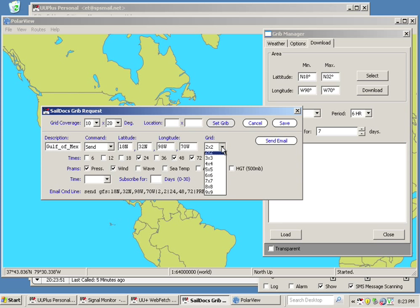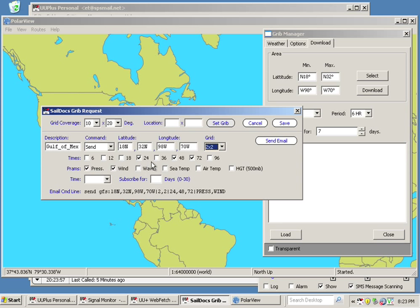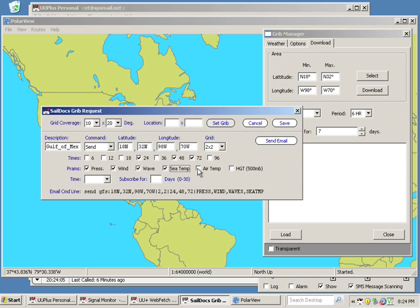We're going to do 98 degrees west to 70 degrees west. Grid, we're going to leave that on 2x2 by default. You can alter that as you wish. Times and forecast, we're going to do a 24, 48, and a 72-hour forecast. We're going to grab pressure, wind, wave, sea temperature, and air temperature.